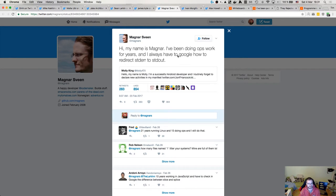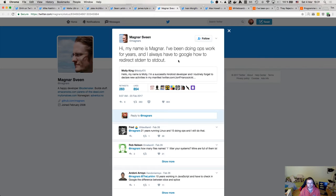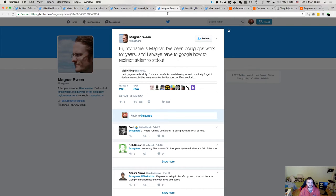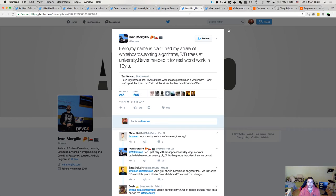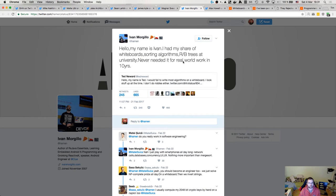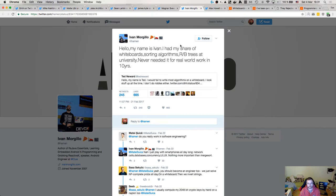Here's Magnar Svein. I won't read that last name. I don't know how to read it. So here's Magnar. He's been doing DevOps work for years and he always Googles for how to redirect standard error to standard out. I, by the way, do that as well, because that ampersand bracket thing is confusing. I never remember that stuff. Here's Ivan Margillo, I guess. He had his share of whiteboard sorting algorithms, RB trees at university, and he never needed it for real work in 10 years. And here we come to the point.